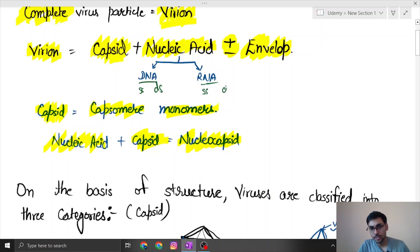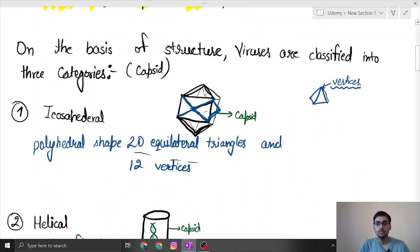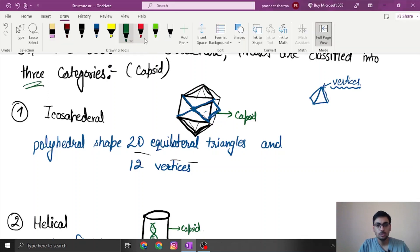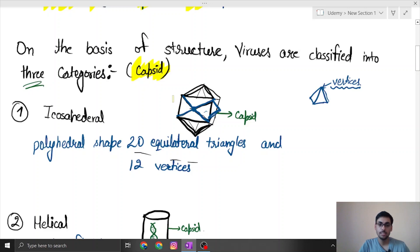On the basis of structure, viruses can be classified into three categories. This classification is based on how the capsid is arranged.